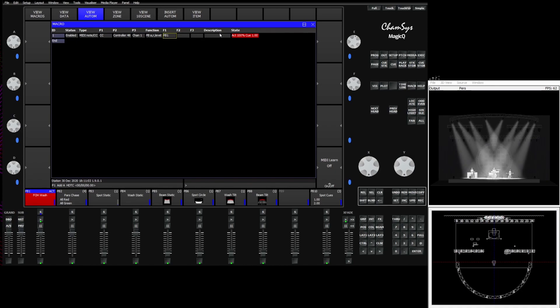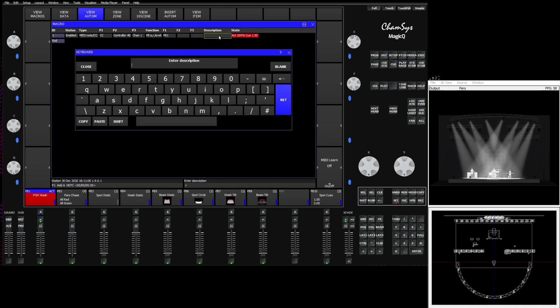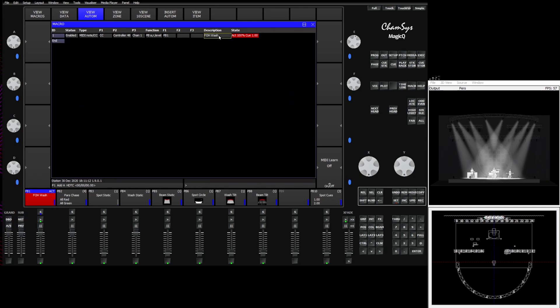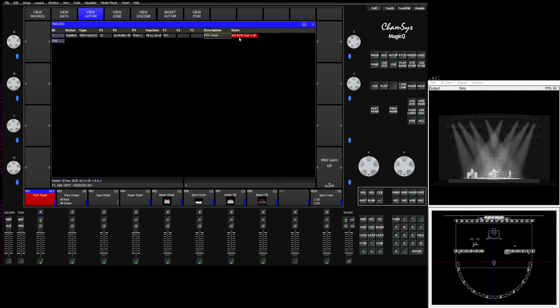In addition to that you'll also see we have a spot to give a description so we can tell it what we're doing with that particular automation. In this case I can say FOH wash, just so I know what that's controlling. And also new in version 1.9.0.0 we've added a state field. The state field is going to tell us the level of the fader and what it's affecting. In this case Q1 and it's at 82%.